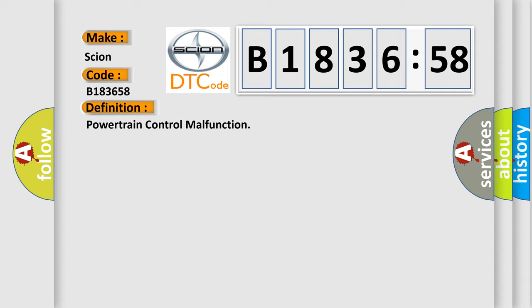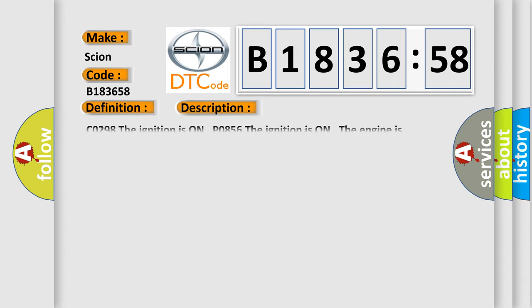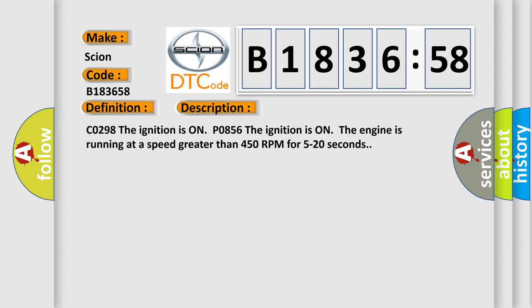The basic definition is powertrain control malfunction. And now this is a short description of this DTC code.